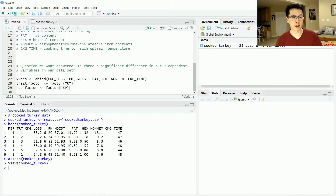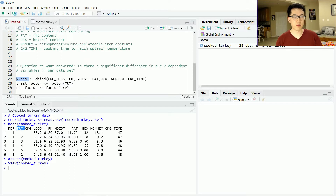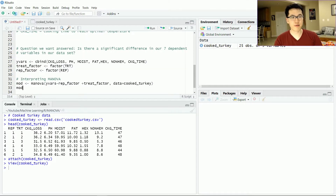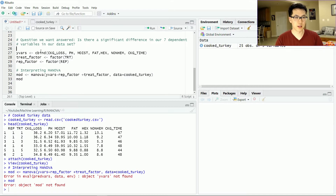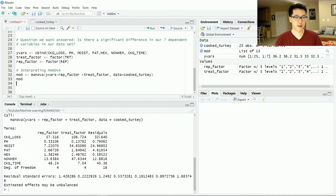For data cleaning, I've set all my Y variables — cooking loss, pH, moisture, fat, hex, non-heme, and cooking time — as the Y variables, and I've associated the rep variable and treatment variable as factors to act as the independent variables. The manova() function is quite simple — very similar to the linear modeling function — where we have our Y variables, tilde, X variables. Since this is an additive model, we just have our repetition factor and our treatment factor. Let's run that.